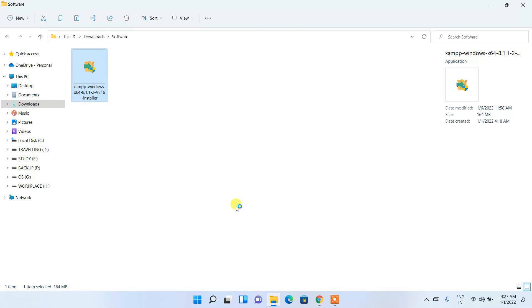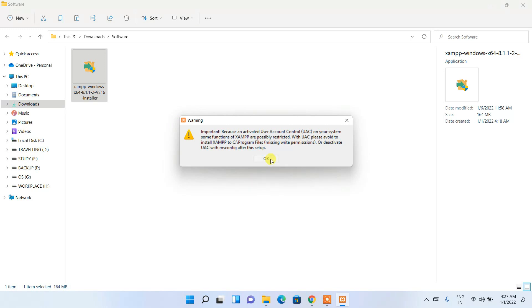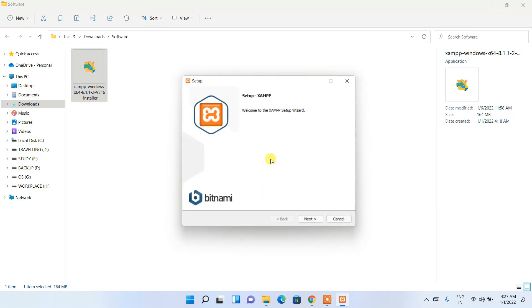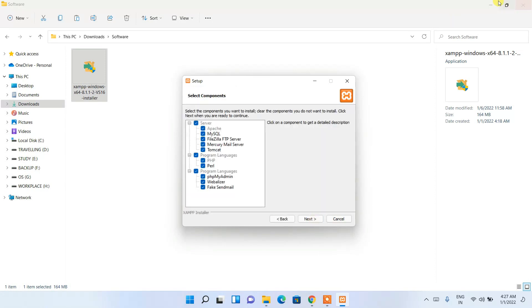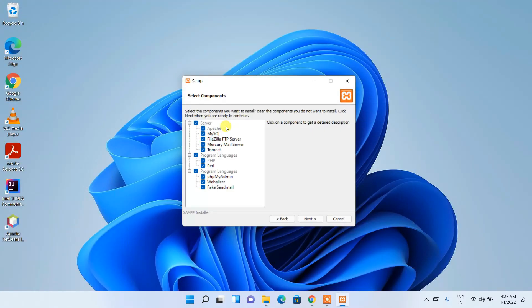It will ask for administrative privileges, so click Yes. You'll see the XAMPP installation wizard has opened. Click Next, then minimize the downloads folder for better visibility. You'll see the list of components that are going to be installed — keep these defaults and click Next.